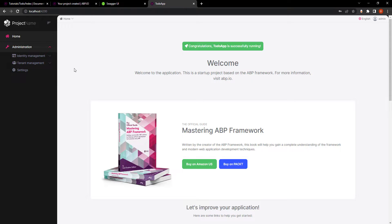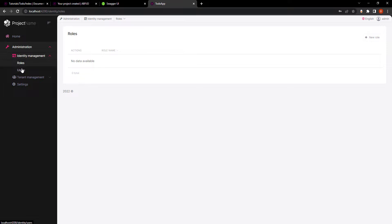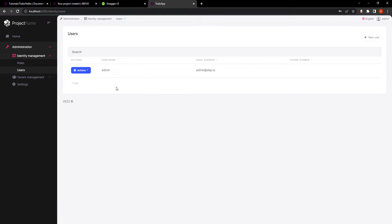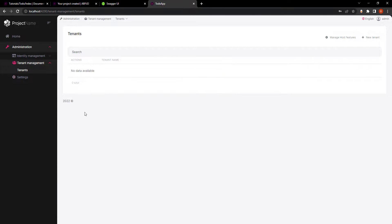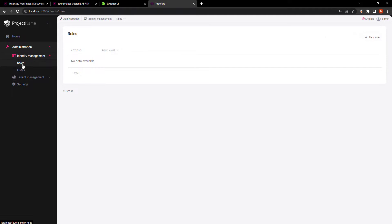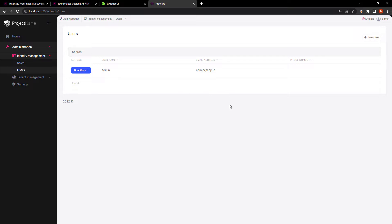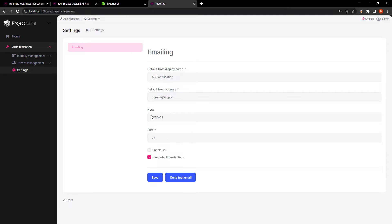This is how it initially looks. We have an administration section with identity management for both roles and users. We also have tenant management where you can have a whole other tenant with the same identity management, or just use your own tenant. We also have our app settings. So let's stop running the solution and get to work.